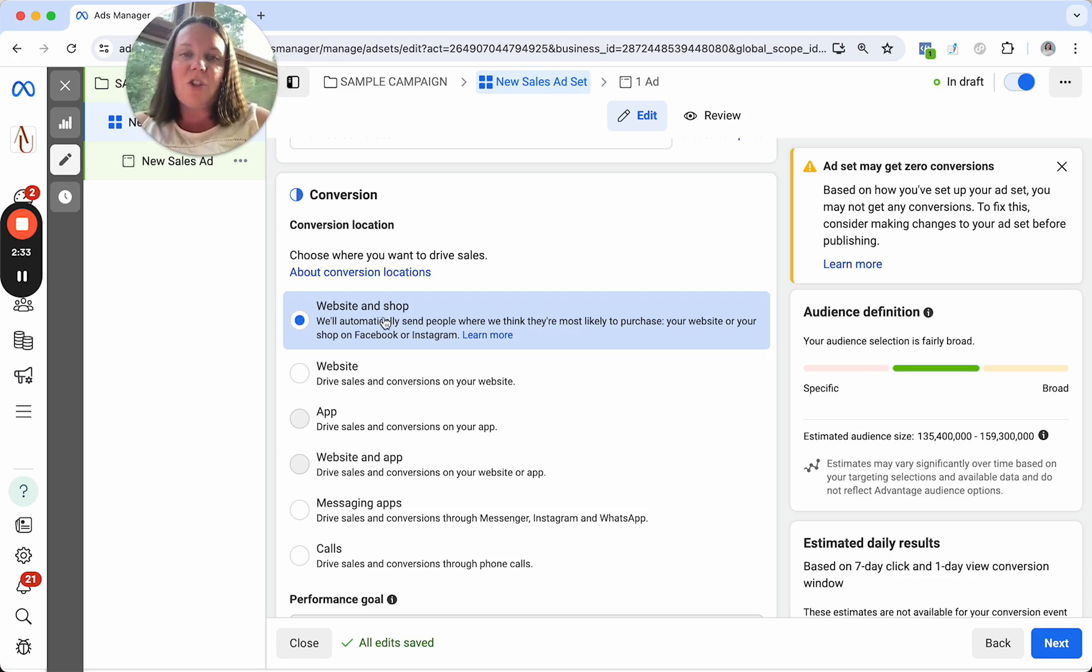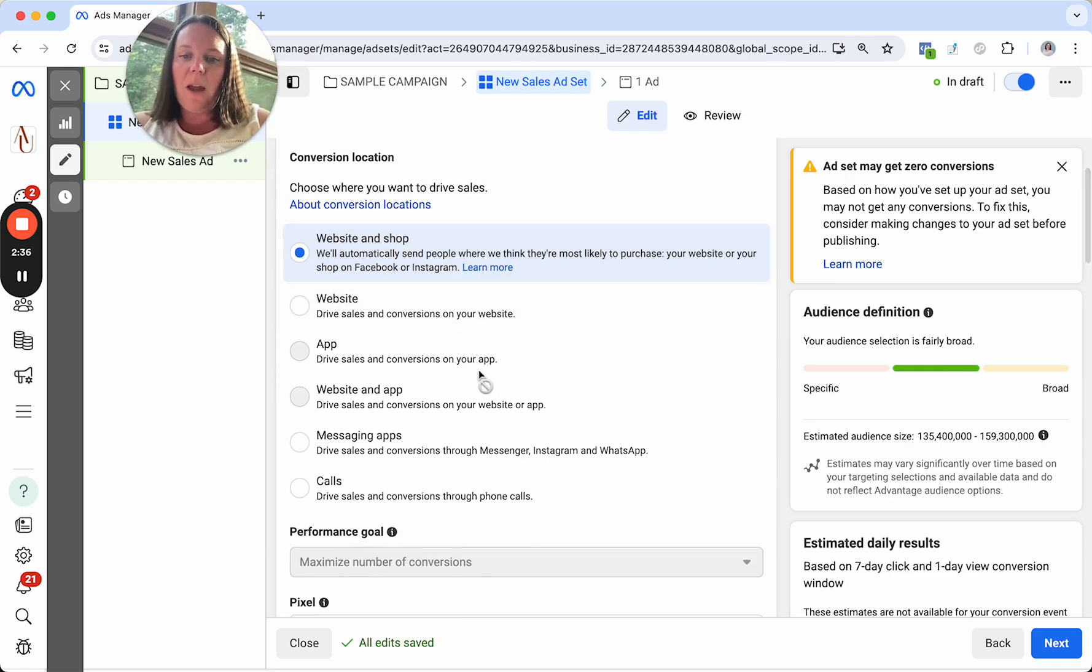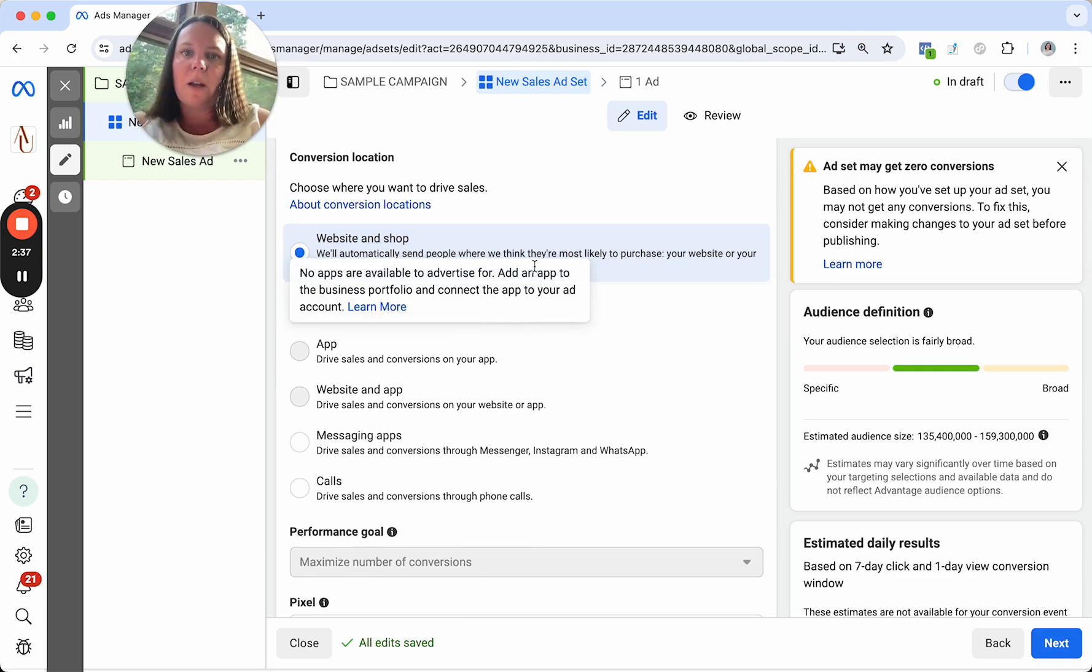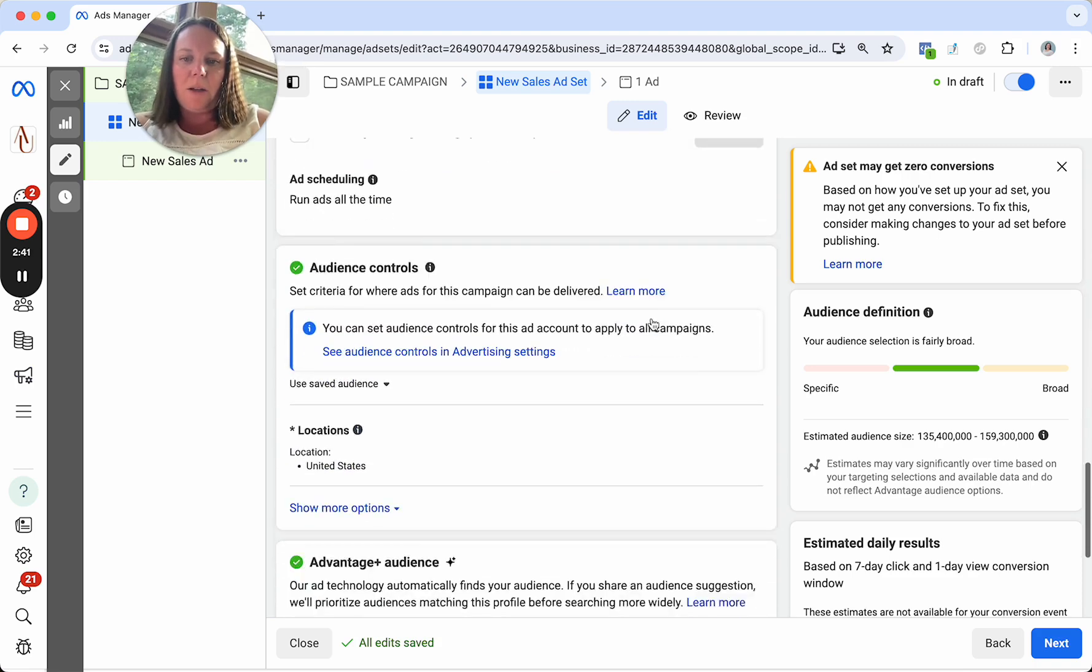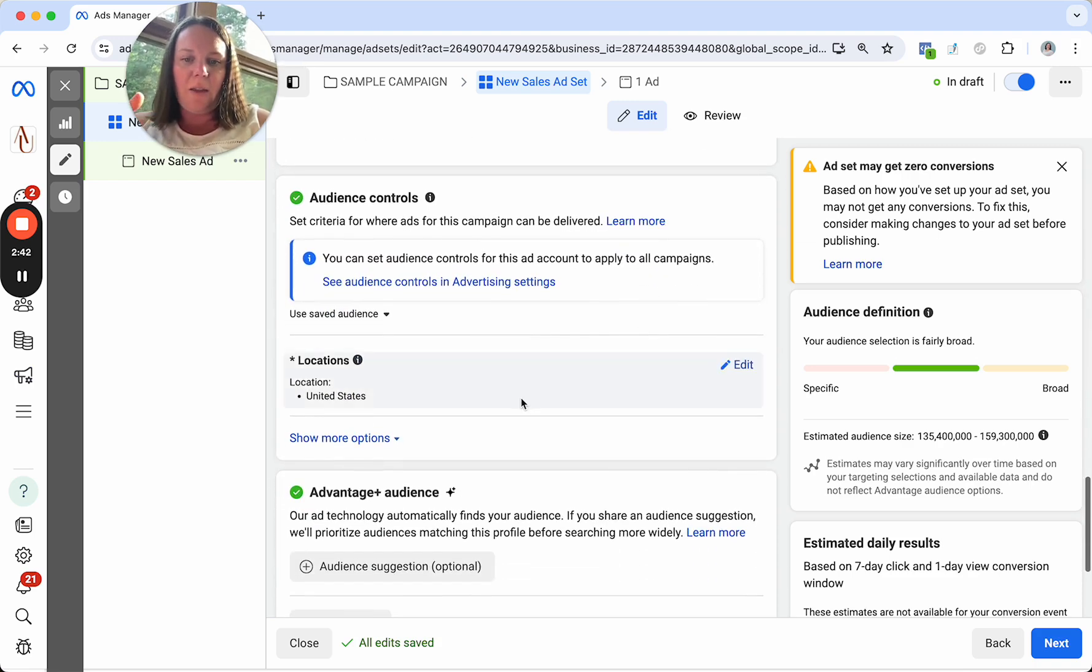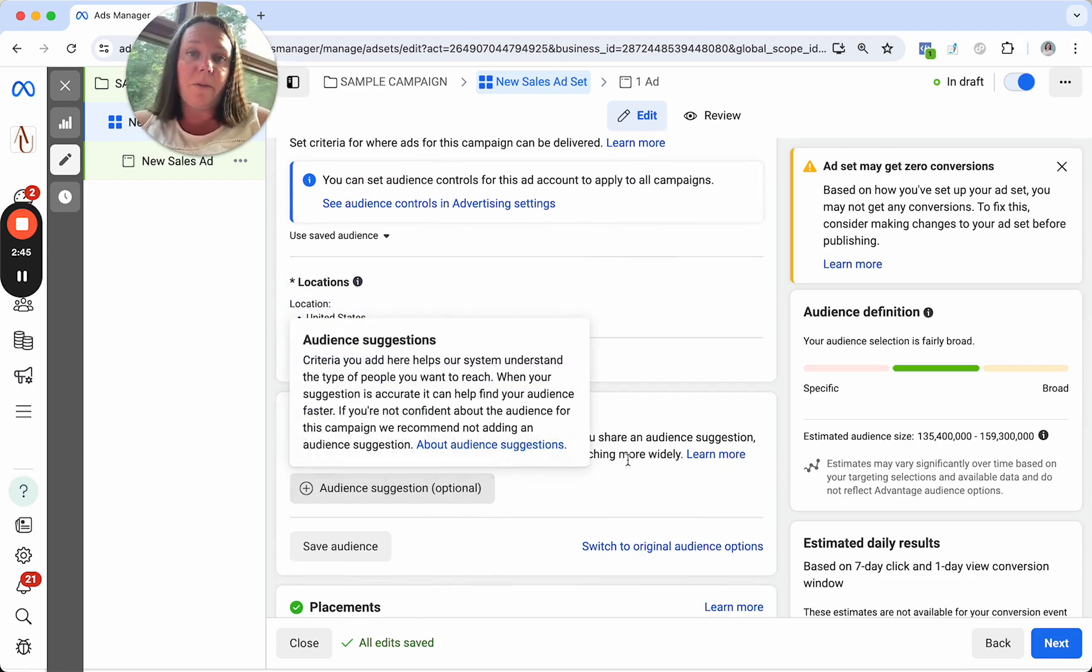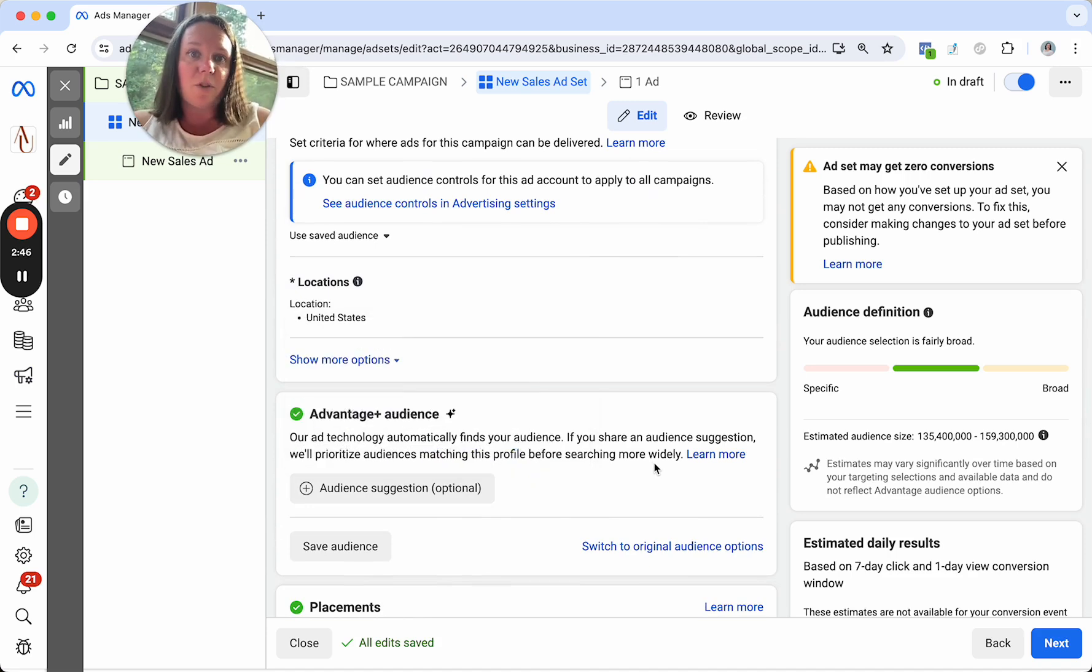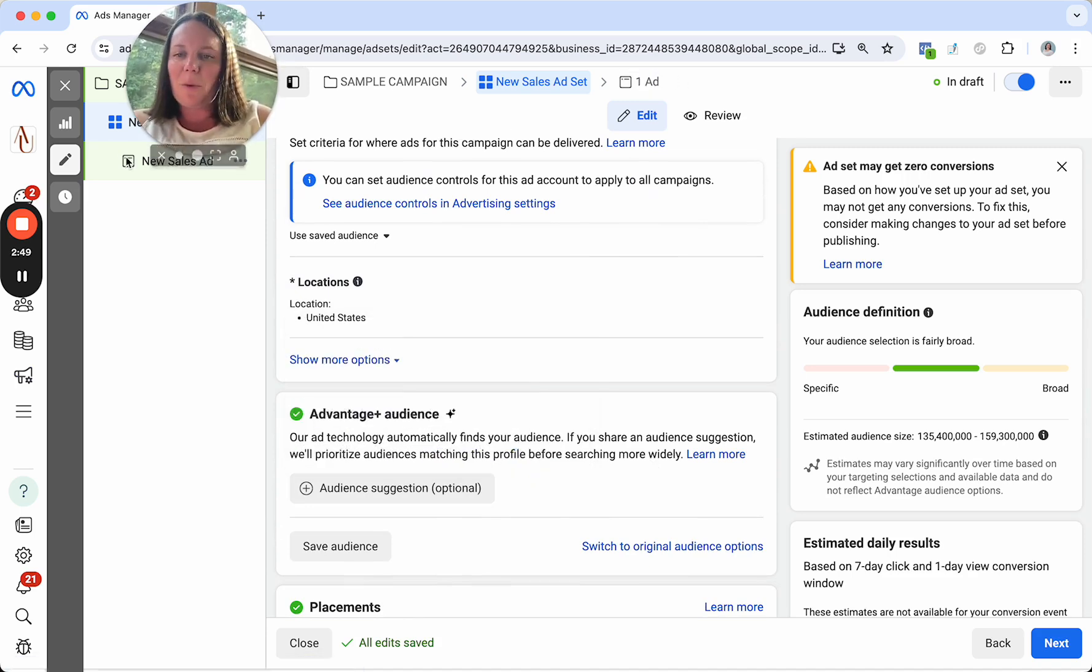So website and shop, that is absolutely what you're going to want to do. And then you will just run on through and build out this campaign like you would any other campaign. If you want to change anything with your audience targeting, otherwise by default, it will go to an advantage plus audience, which I do really enjoy. And then you'll build out your ad as normal.